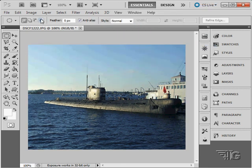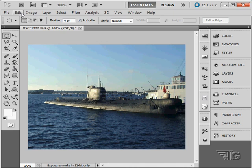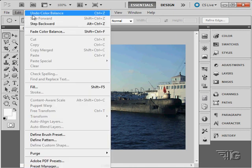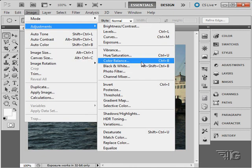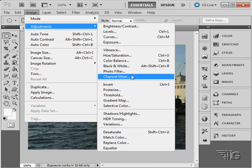Now let's cancel that out, and let's undo the color balance. So there you go. That is the color balance adjustment.